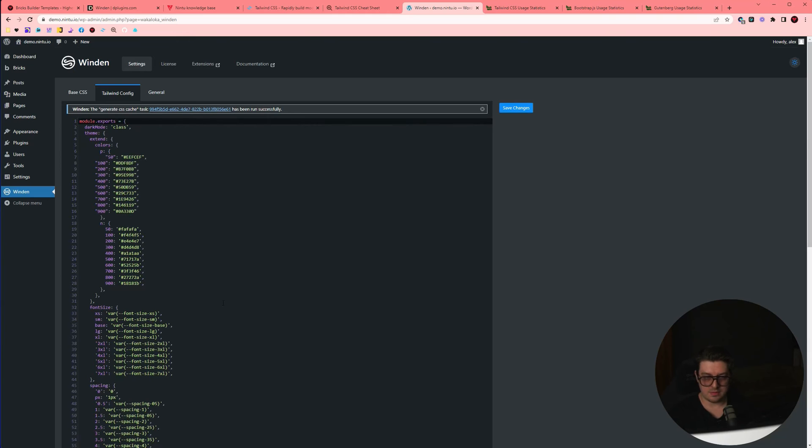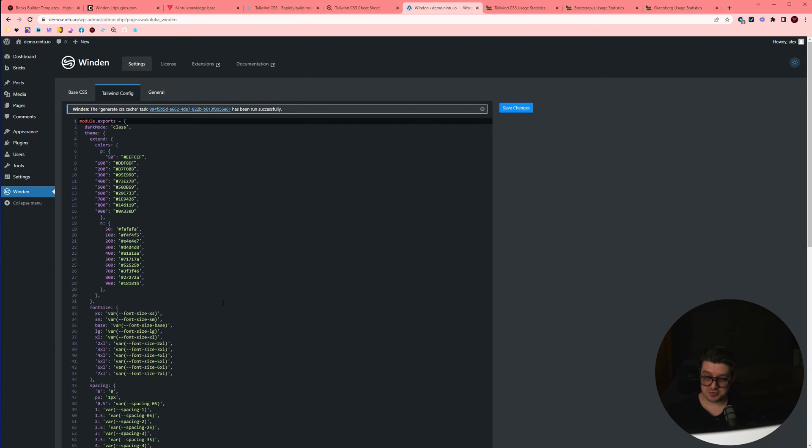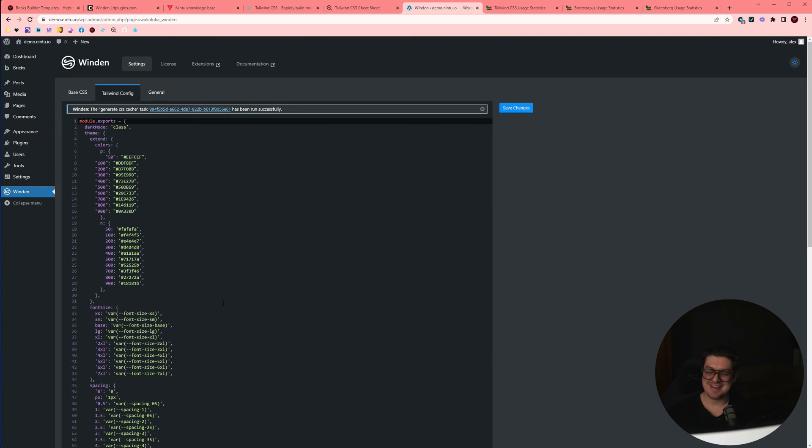Now I want to leave you with three more resources before you go. Those are generating additional colors, finding all the tailwind utility classes, because there are a lot of them, and copy and pasting some base layouts.